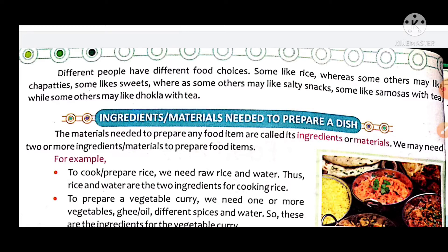Some like rice, some others may like chapati, some like sweets, some others may like salty snacks, some like samosas, while some others may like dhokla. What are different people's choices?